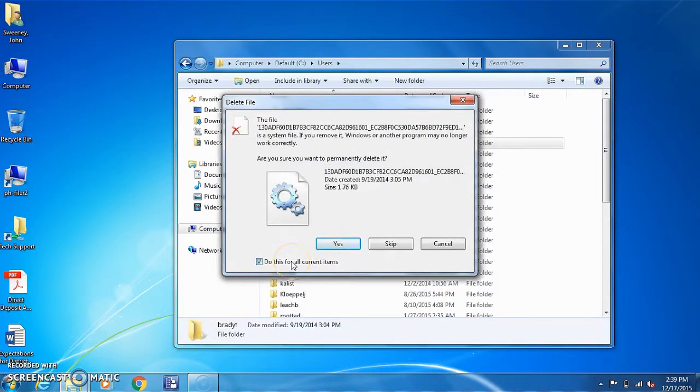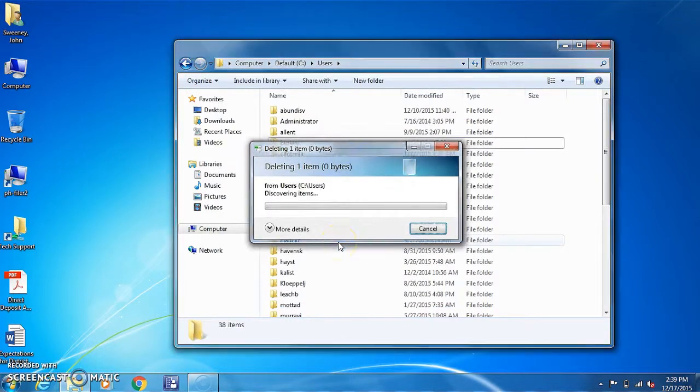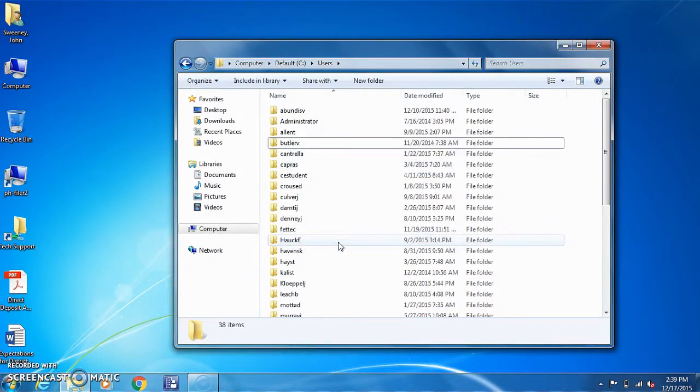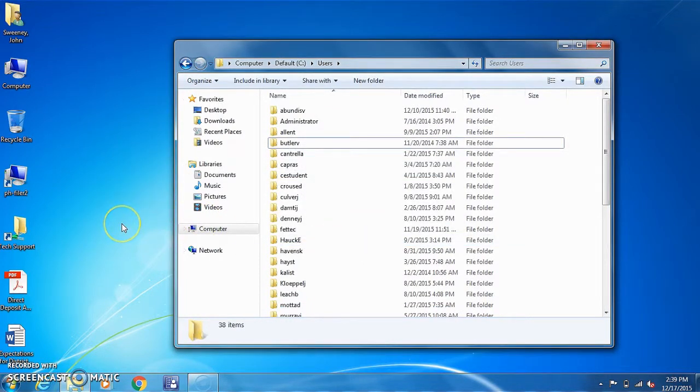Do this for all current items, select yes. The folder has now been deleted.